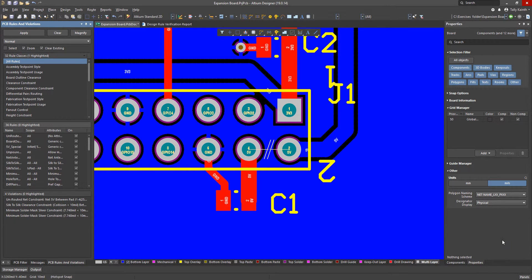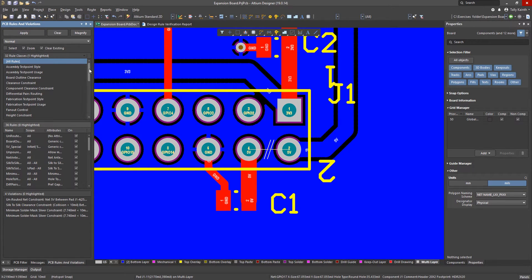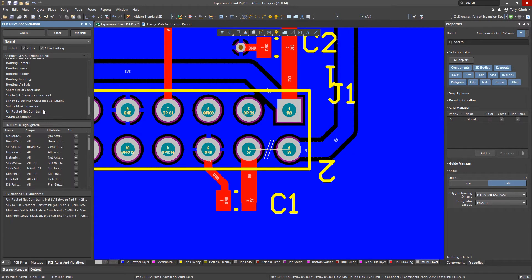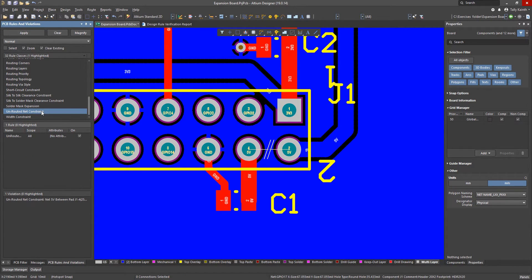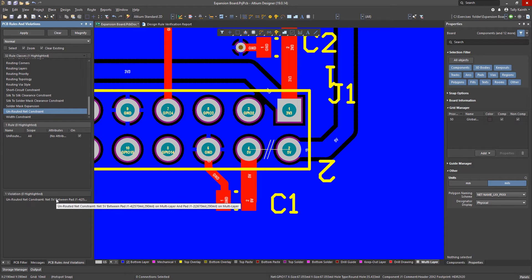Moving to the PCB rules and violations panel let's scroll down to the unrouted net constraint. We can review the violations by clicking on the entry in the panel. By clicking on the unrouted net constraint rule we see the current violation in the bottom pane of the panel.